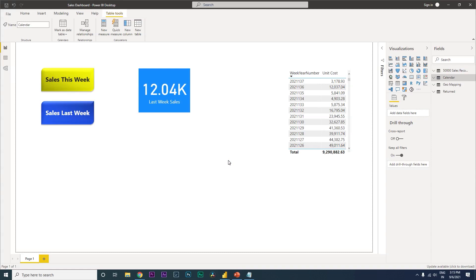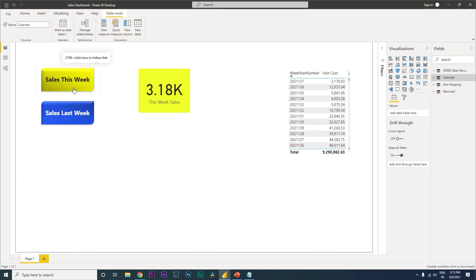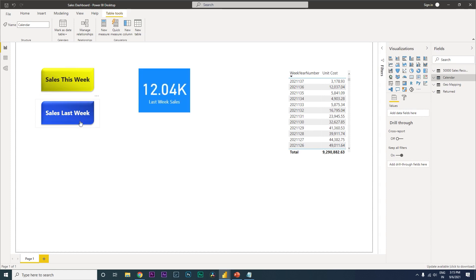Hey guys, welcome back to my channel MI Tutorials. In this tutorial, I'm going to teach you how to get the sum of your sales for your current week and the sum of sales for last week. As you can see on my screen, I've created two icons - when you click one you get the sales numbers for the current week, and when you click 'Sales Last Week' you get last week's numbers.